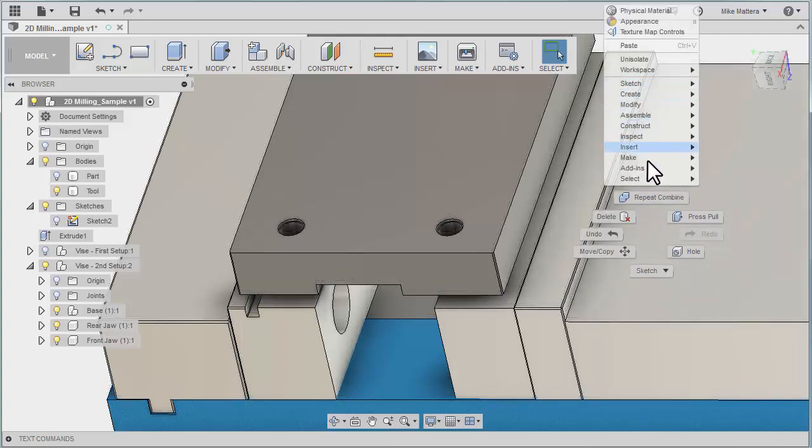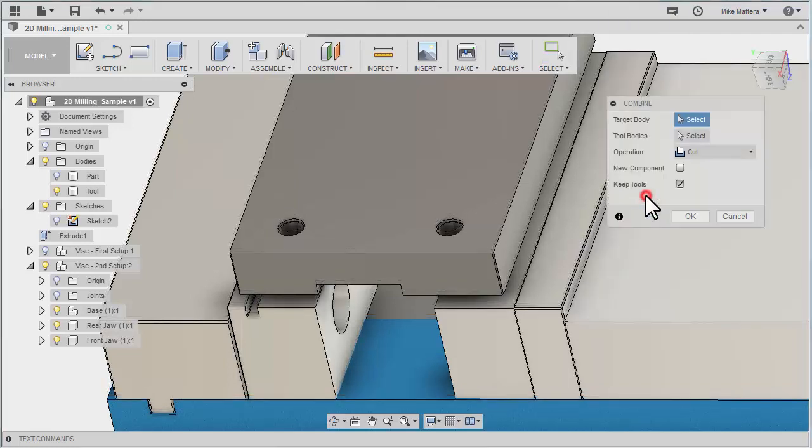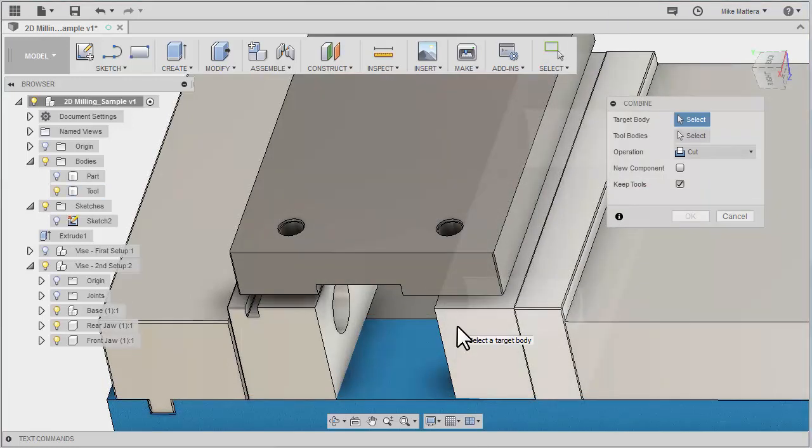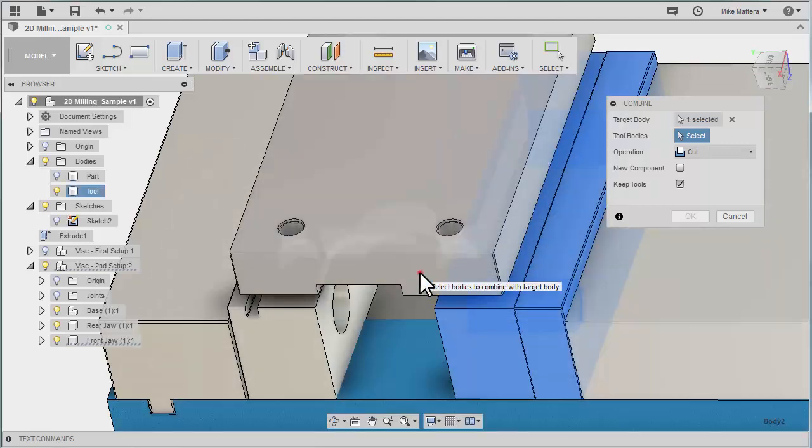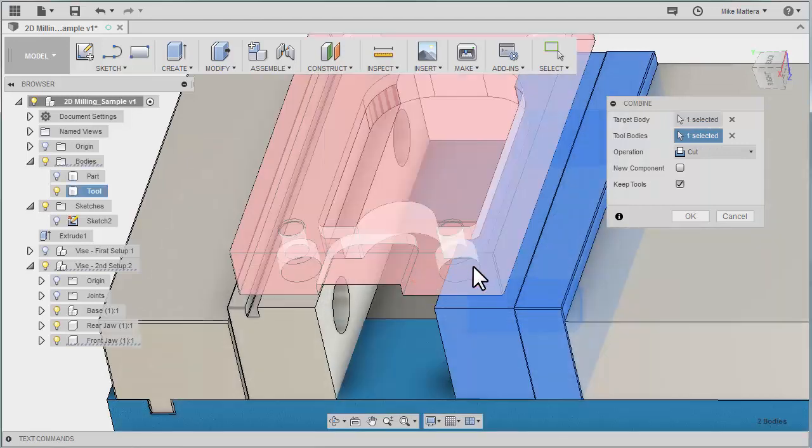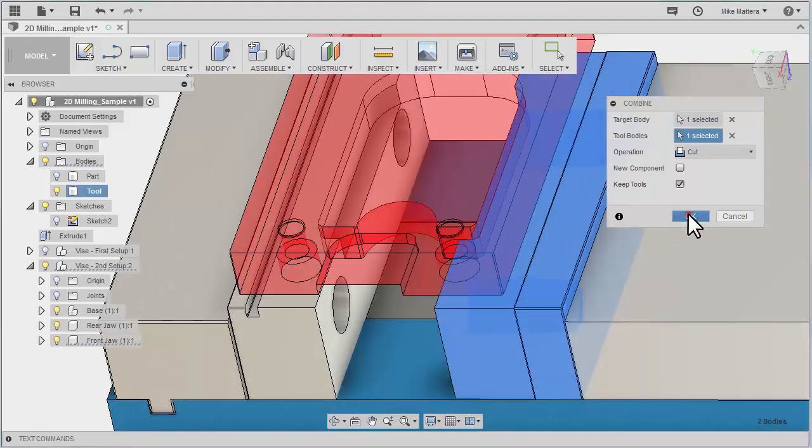Now I'm going to right click and repeat that command. This is my target. This is my tool. OK.